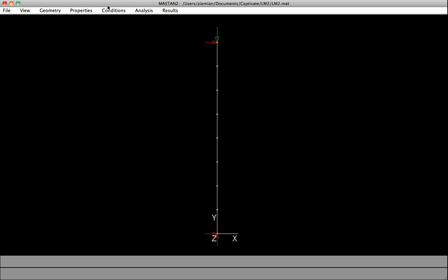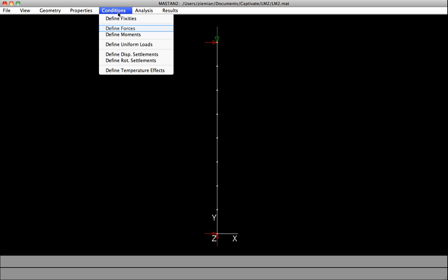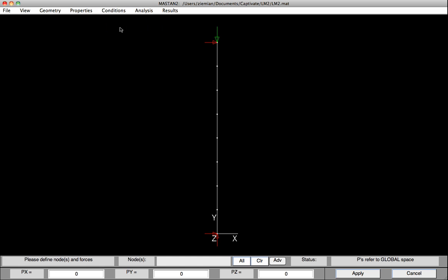So in this case, I'll select Conditions and Define Forces. The first thing that we'll need to do is turn off any loads that are currently on the structure. So in this case, I already have a concentrated load up at the top of the column, so I'm going to zero that out. And to do that, I'll first select it by clicking on it, and then just hitting Apply with all the PX, PY, and PZ values set to zero.